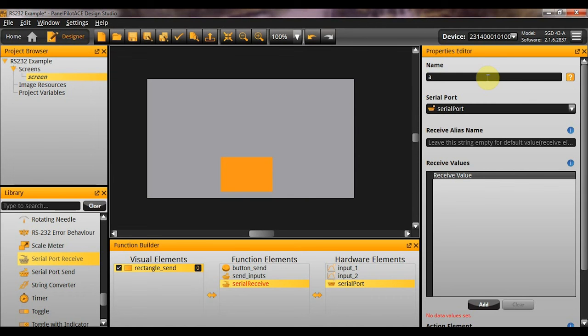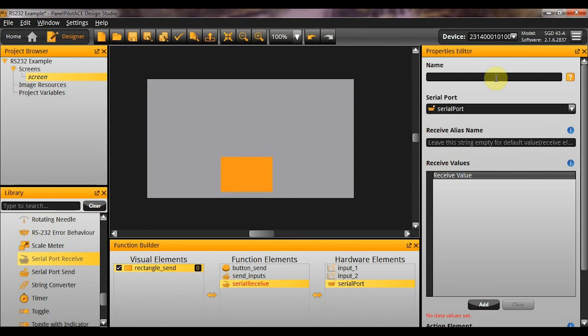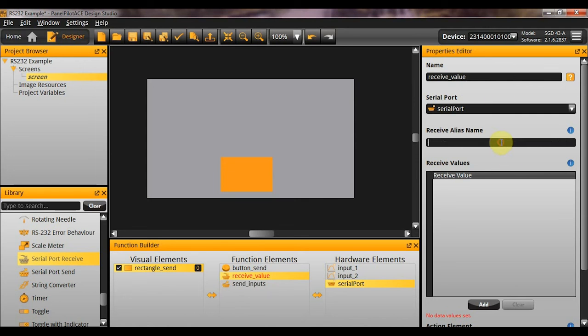Now, that's not very helpful in my opinion because the name should represent what the element does. It shouldn't be used for that in particular. So, that's why we have this receive alias name. So, let me just put a sensible value in here. Receive value. And then what I want to do is actually use this alias name to specify the command that triggers this. So, for example, I'm going to name the command update.